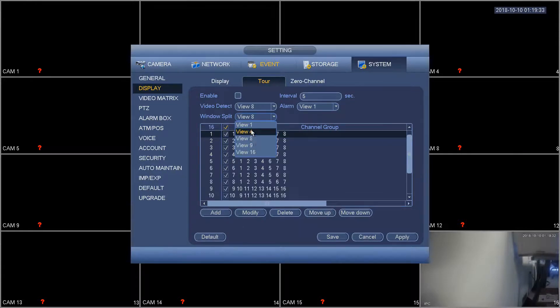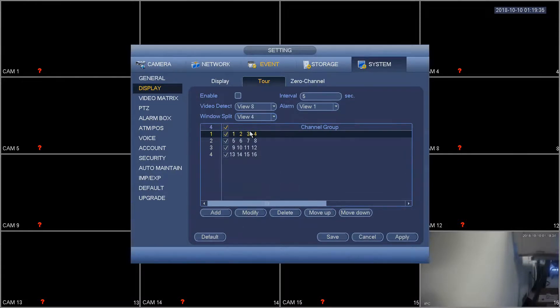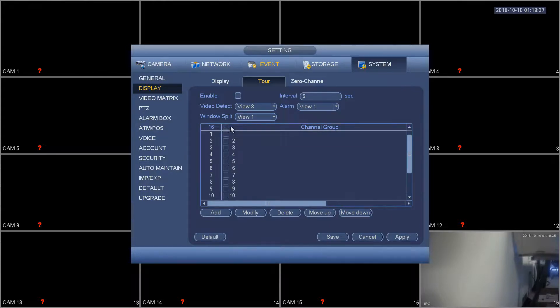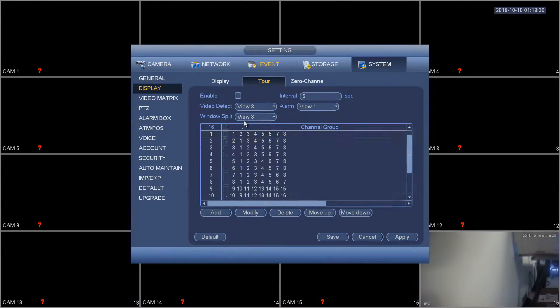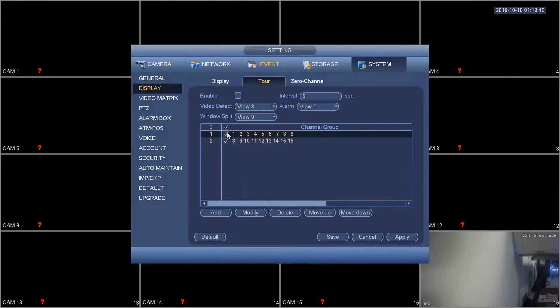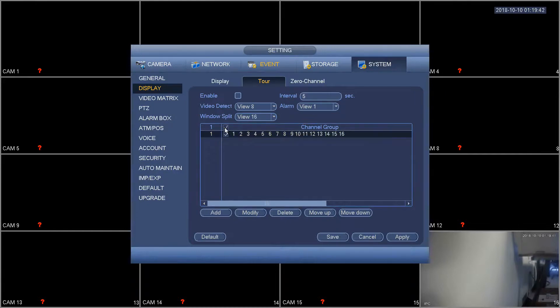So here we're going to just do a view 4, so we're going to actually disable everything under every other tab. And we're going to hit apply and save.